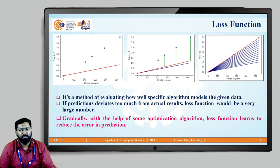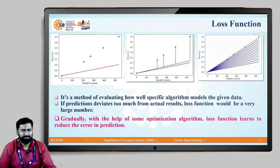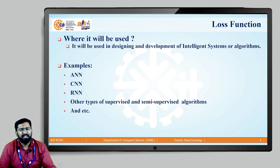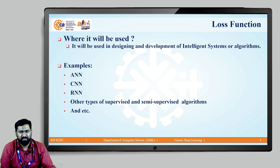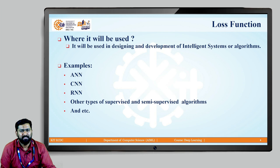Loss functions are mainly used when designing and developing intelligent systems — that is, machine learning or deep learning algorithms. Examples include artificial neural networks, convolutional neural networks (CNN), recurrent neural networks (RNN), and other supervised and semi-supervised algorithms.